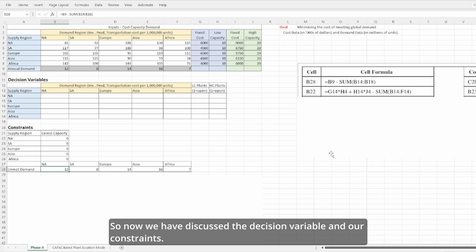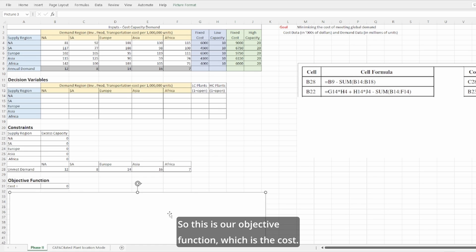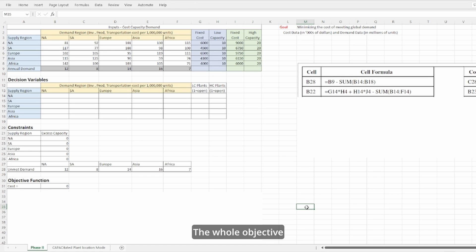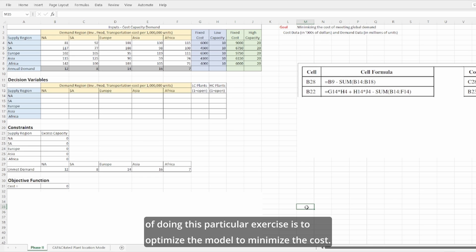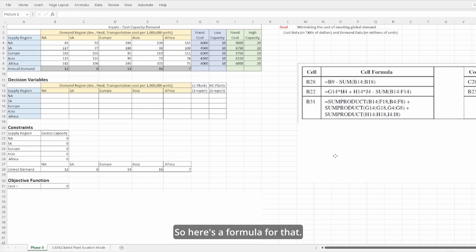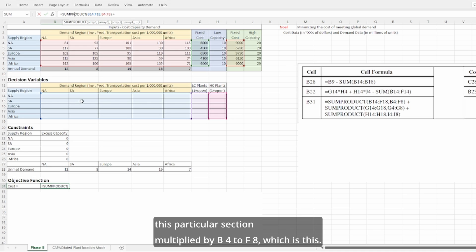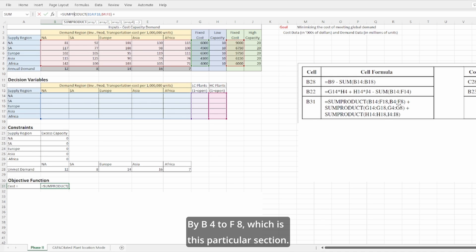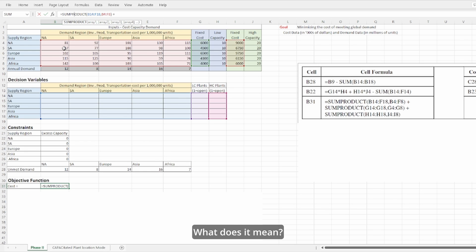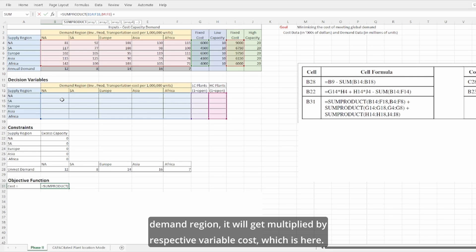Now we have discussed the decision variables and constraints. The last thing is our objective function, which is cost. The whole objective of this exercise is to optimize the model to minimize cost. Looking at the formula: it is the SUMPRODUCT of B14 to F14 multiplied by B4 to F8. Whatever we decide to deliver from a supply region to a demand region gets multiplied by the respective variable cost. This first part calculates the total variable cost.